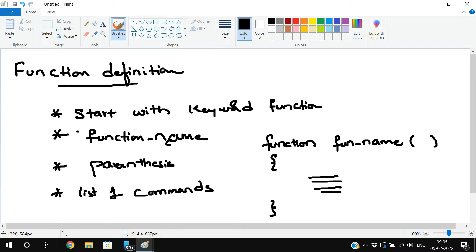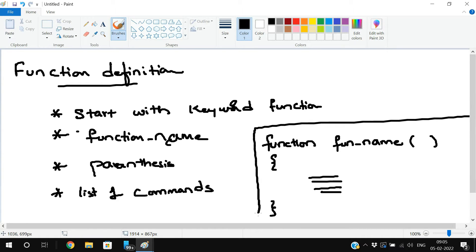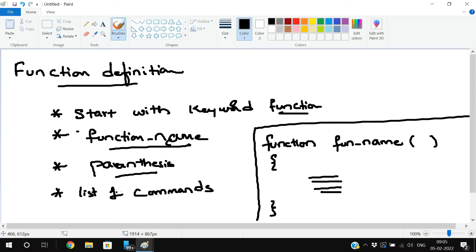This function definition will only be executed with a function call. Unless you write the function call, the function definition will not be executed. We will see everything in the terminal — I will execute one example to demonstrate all these things. The function definition should start with the keyword 'function', followed by the function name, then parentheses, and inside the body, write the list of commands.